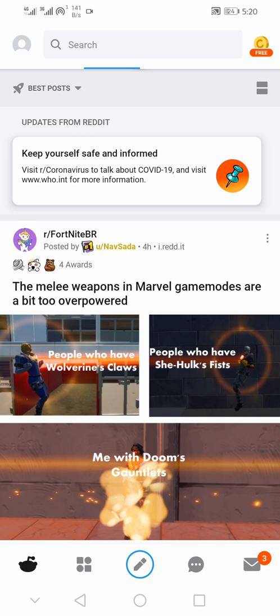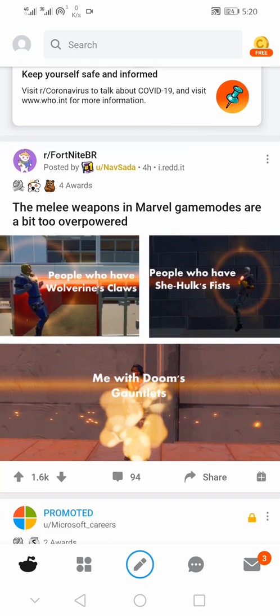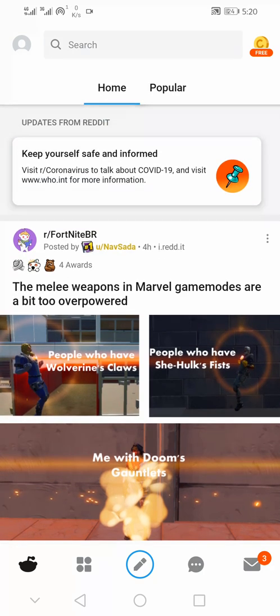Once you have installed the Reddit mobile app on your smartphone, with this video you'll be able to uninstall the Reddit mobile app and also delete your Reddit account using the Reddit mobile app.